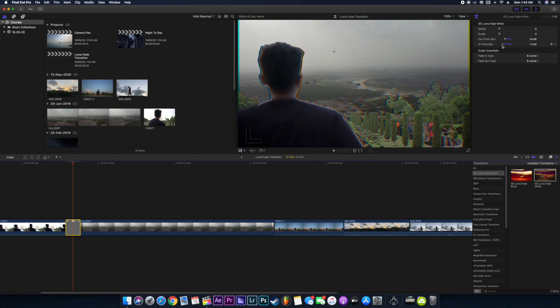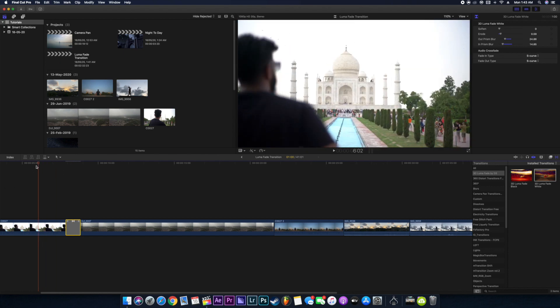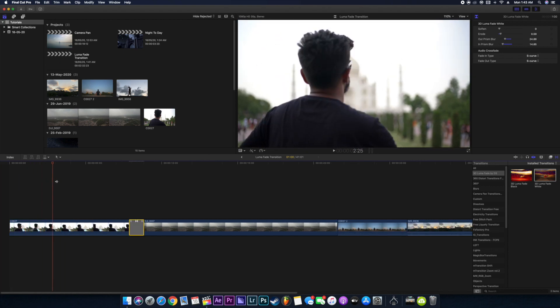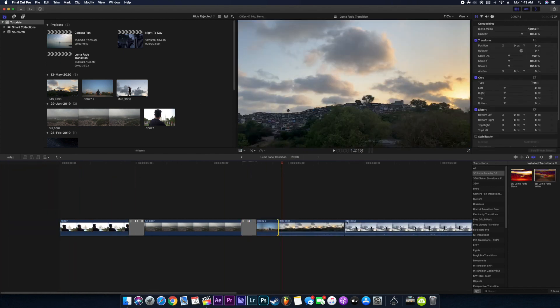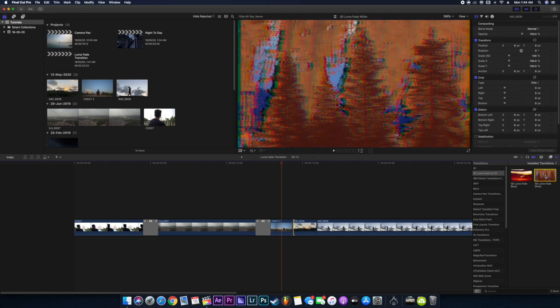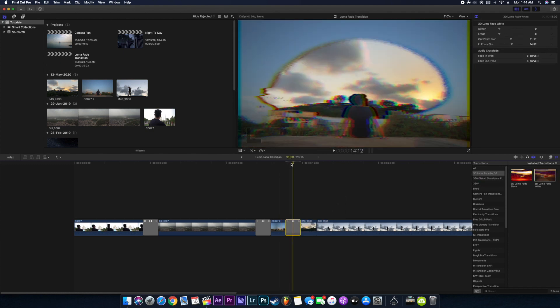I'll just fast forward the whole clip and just see what looks nice in between our video. I think fading out the black is looking nice.